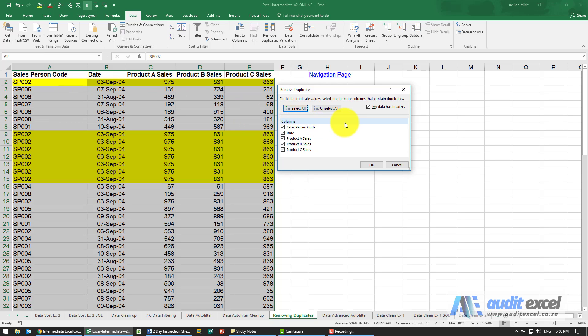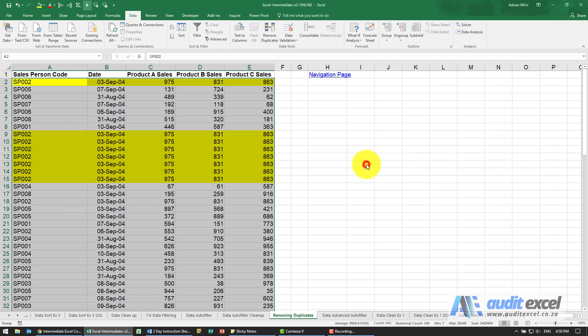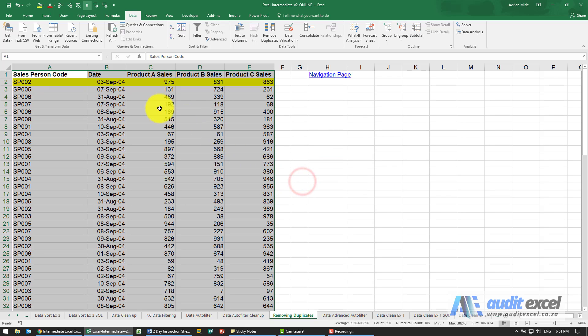So the first version we're going to do is we're saying that a duplicate is when the salesperson's code is the same and the date and the product A, B, and C sales. If I do this, when I say OK, notice it tells us it found 10 duplicates, removed them, 77 unique values remain, and you'll see we've only got one of those yellow lines - the rest have been removed.